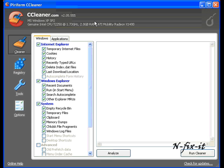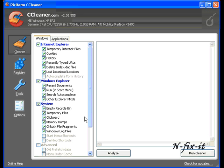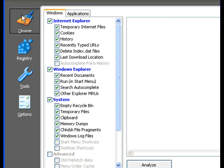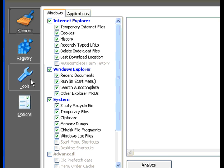Once you open up CCleaner this is the window that you're presented with. We're going to show you what these options are. Here you're in the cleaner itself tab. You see the different tabs: cleaner, registry, tools, and options. This one is automatically selected which is the cleaner.